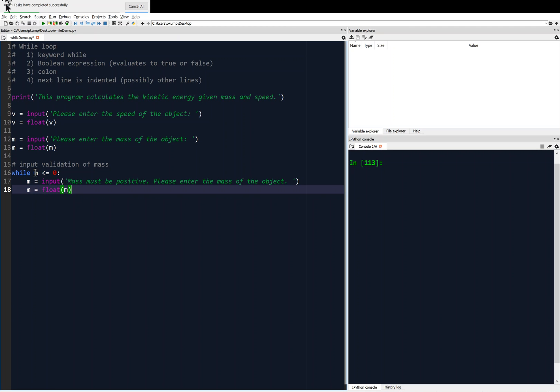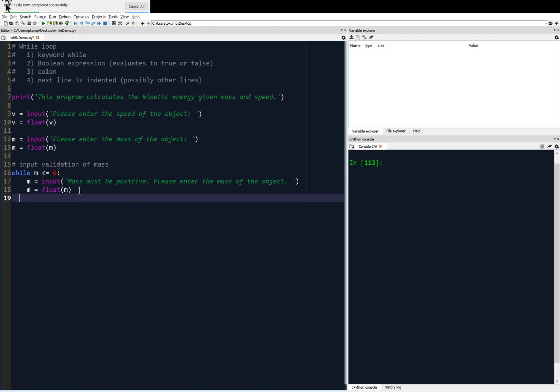So then we're going to come back up, and we're going to check in our while loop, well, is that mass still negative or zero? And if it is, we're going to continue on in this loop. Like, hey, the mass must be positive, man. Like, enter the mass. And it's going to continue in that loop. We're not going to break out of it until we get a positive mass, right? And at that point, we exit out of the loop, so then there's a lack of indentation.